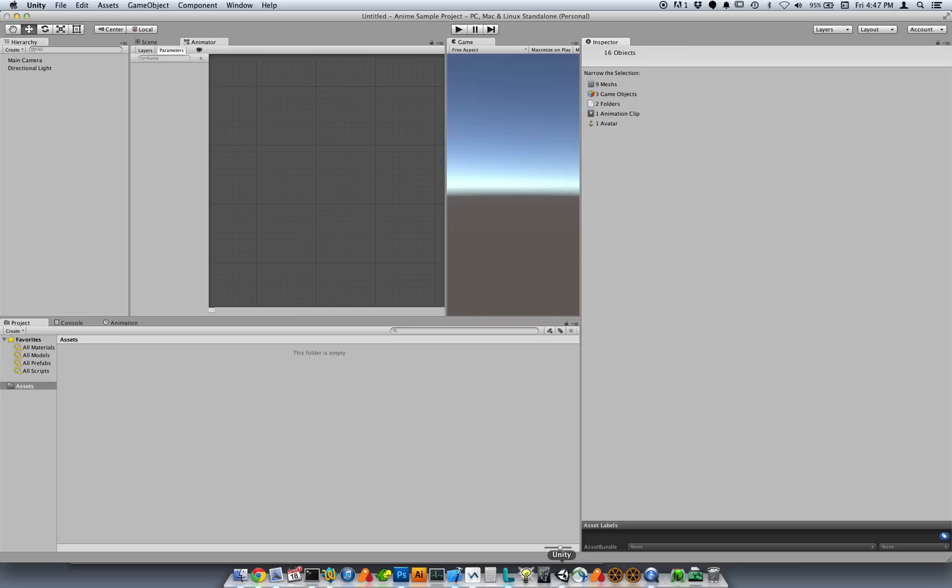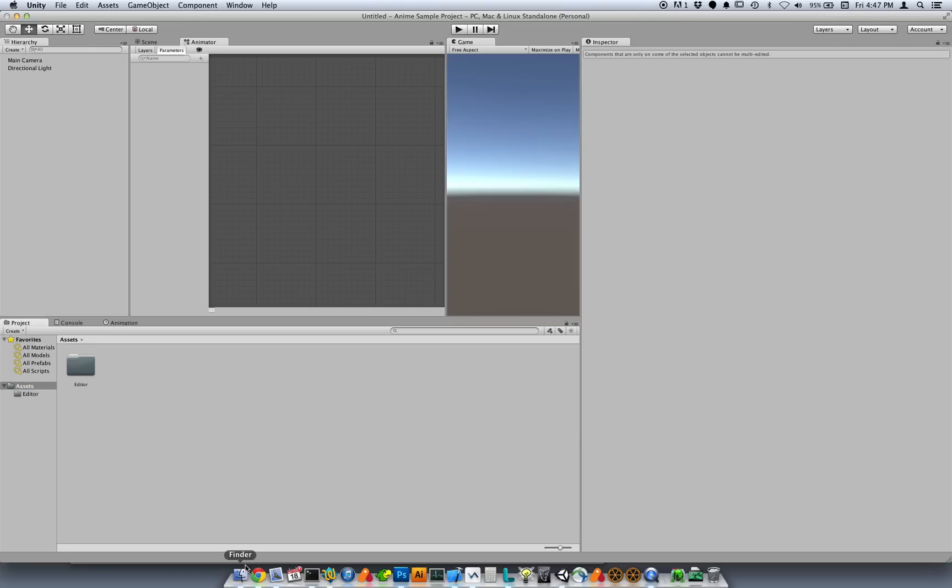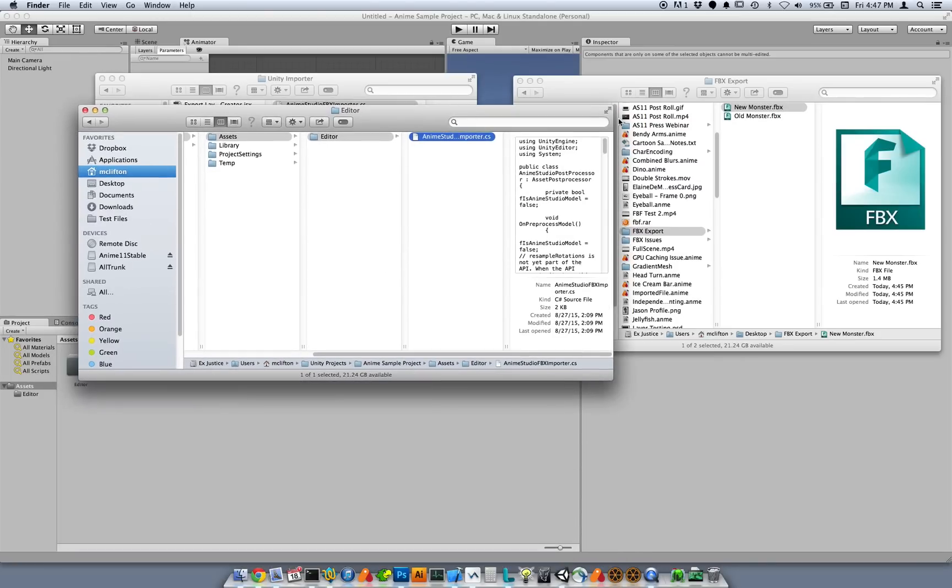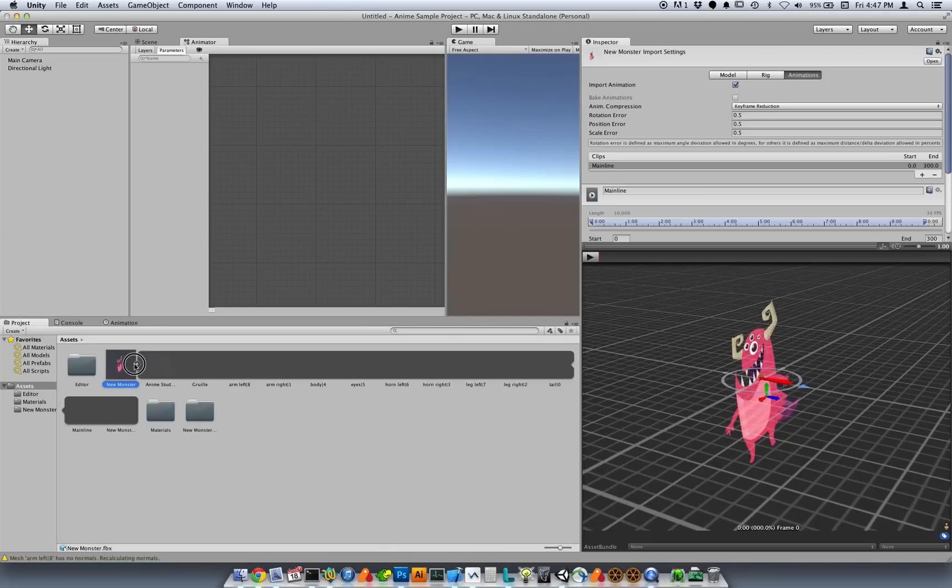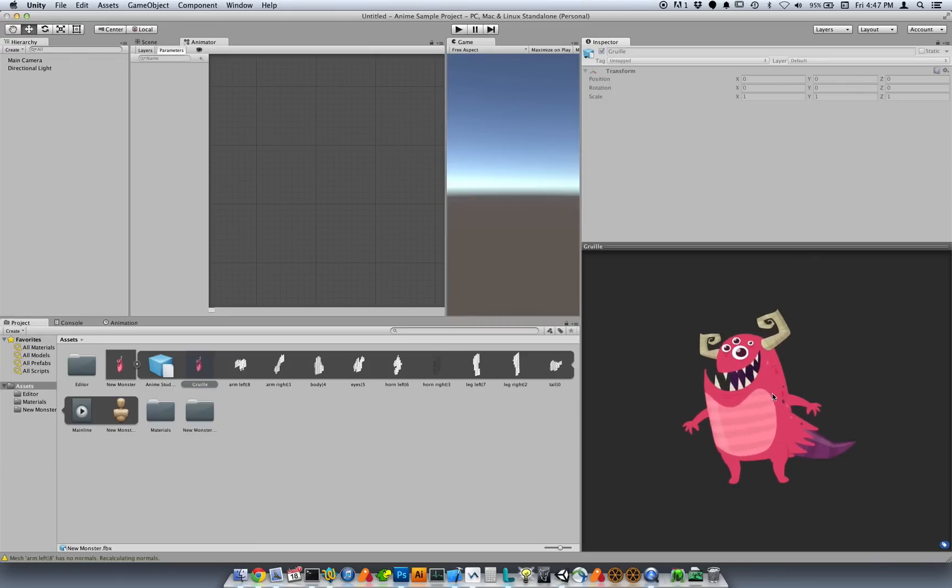And you can see here, this is the script that we just added. I'm going to now import the new monster. So the new monster will drag it into Unity's Assets. And Unity has imported that now. And if we look at this version of the monster, we can see that there are a couple improvements.